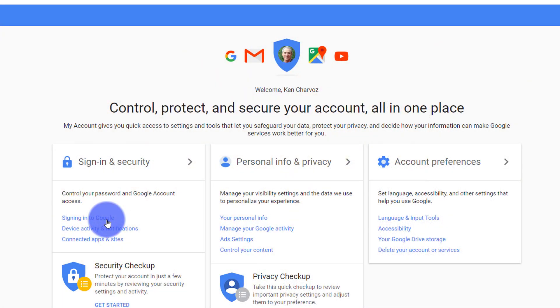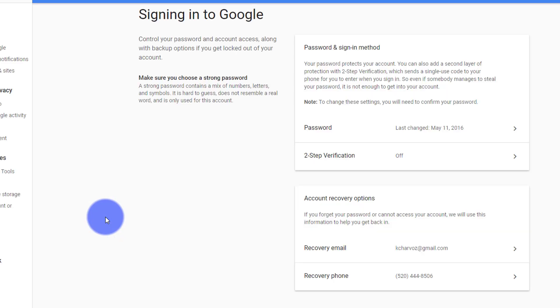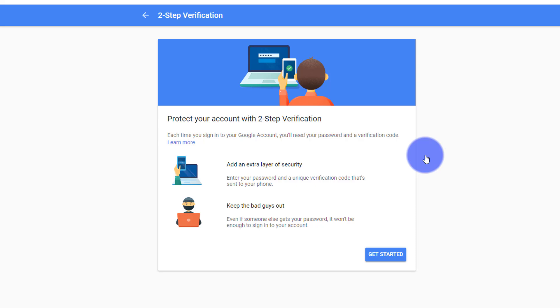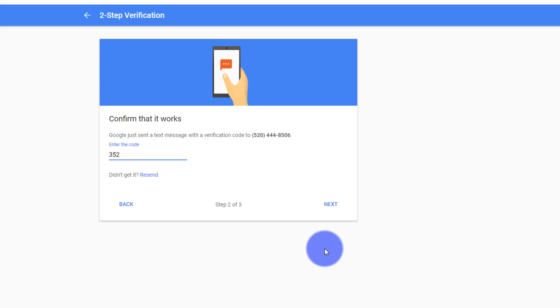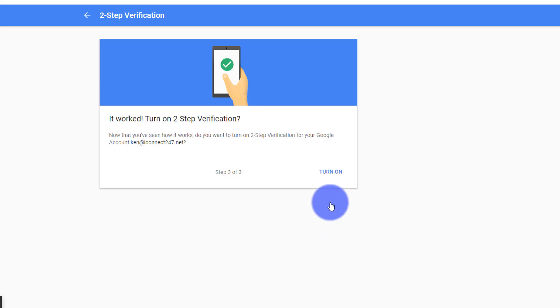Let's set up two-step verification in Gmail as an example. Sign in and go to myaccount.google.com. Click Signing into Google, then click Two-step verification. Follow the instructions to add your smartphone number. Verify by typing in the six-digit code sent to your phone, then click Turn On.